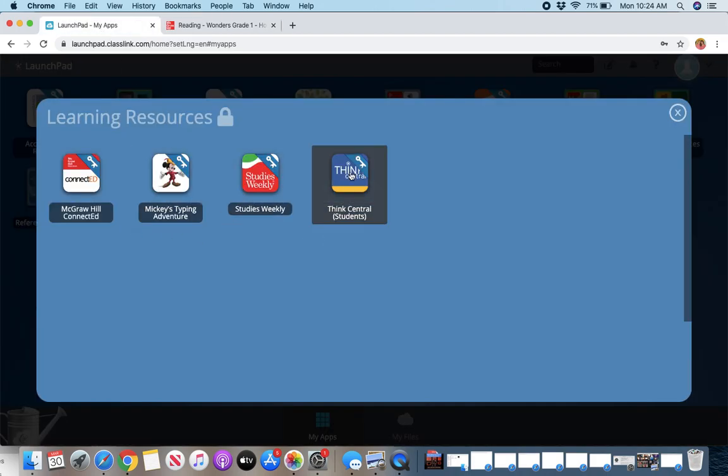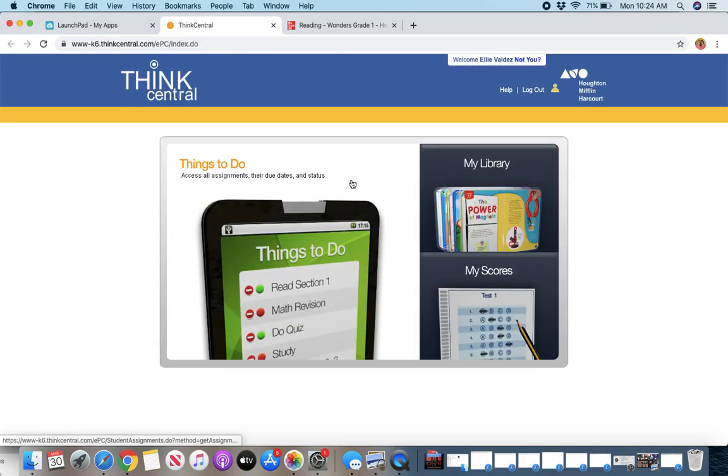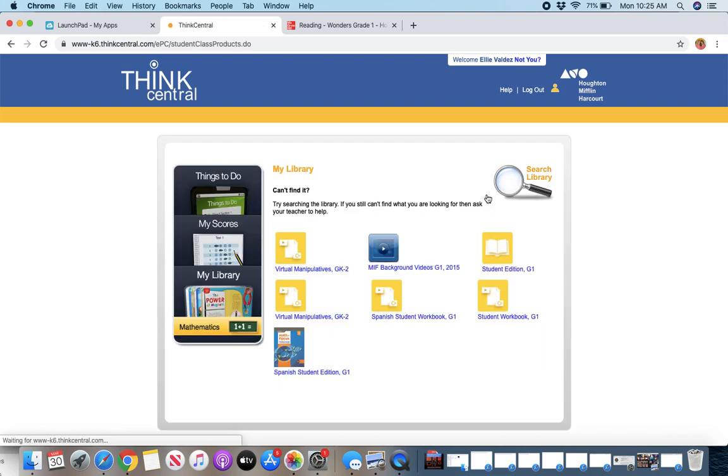For math, you can find under Think Central, you're going to find our math information and curriculum. So here, if you have any things to do, that would be here on this tab. But our main must-dos are going to be under Library, My Library.